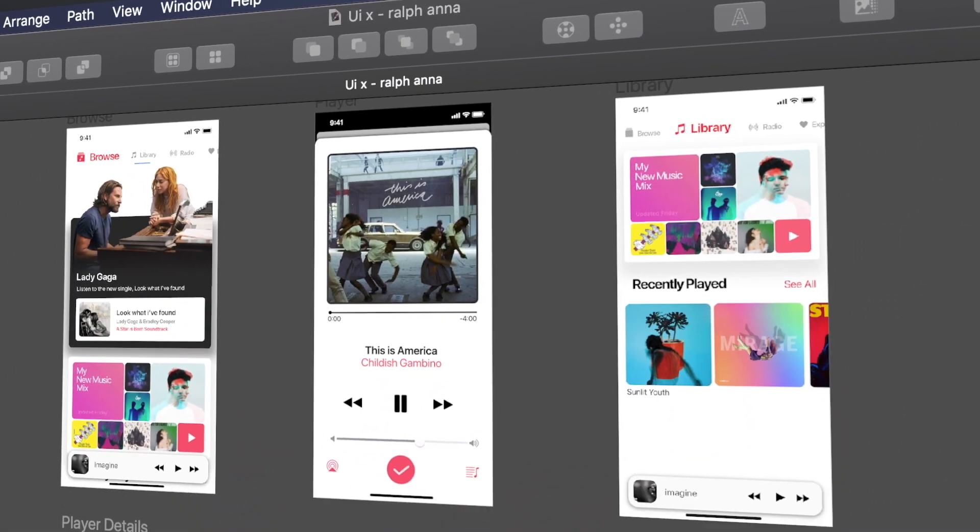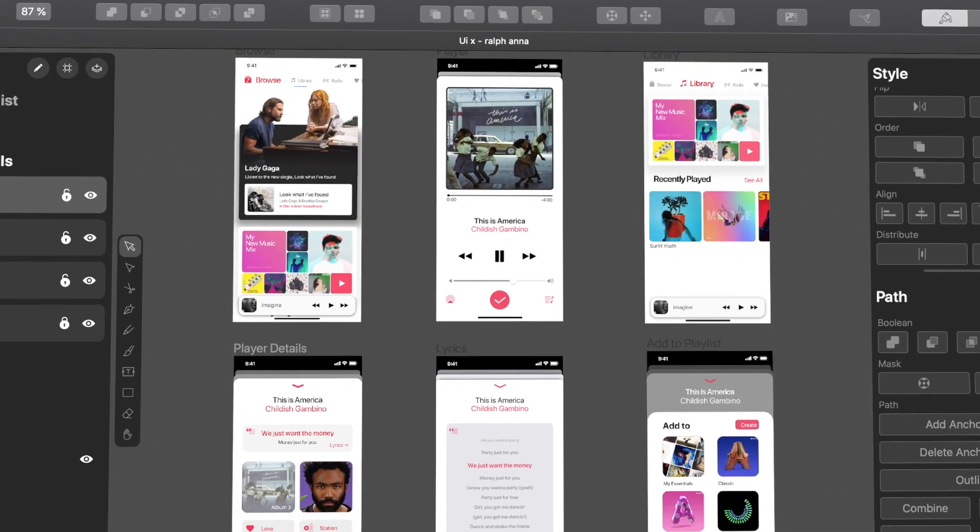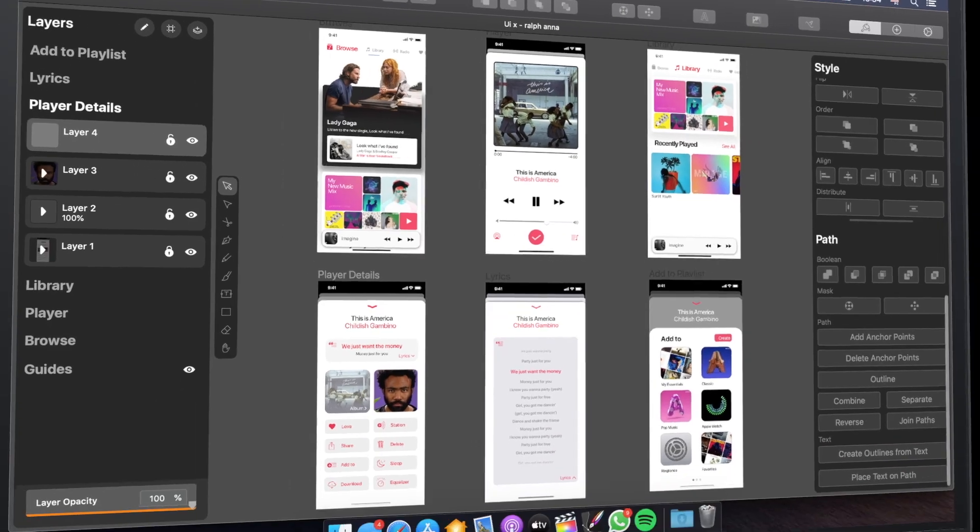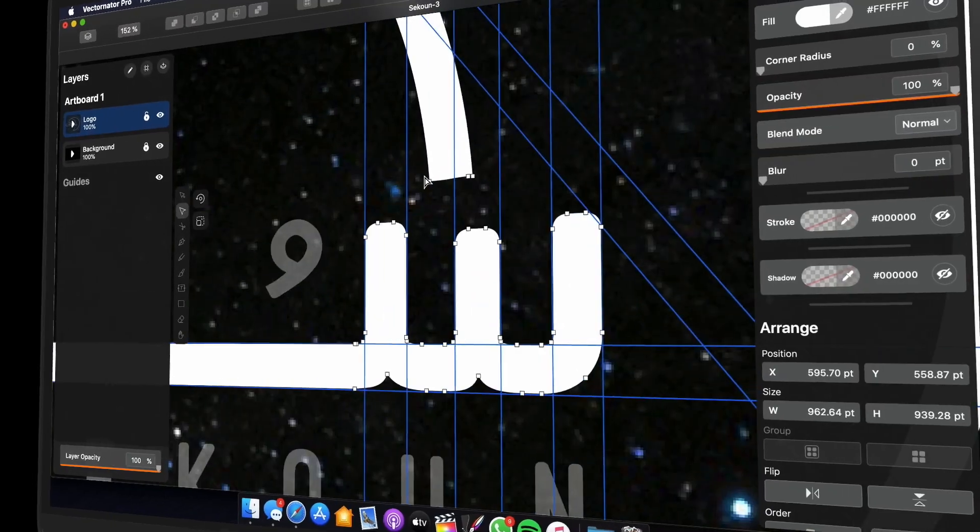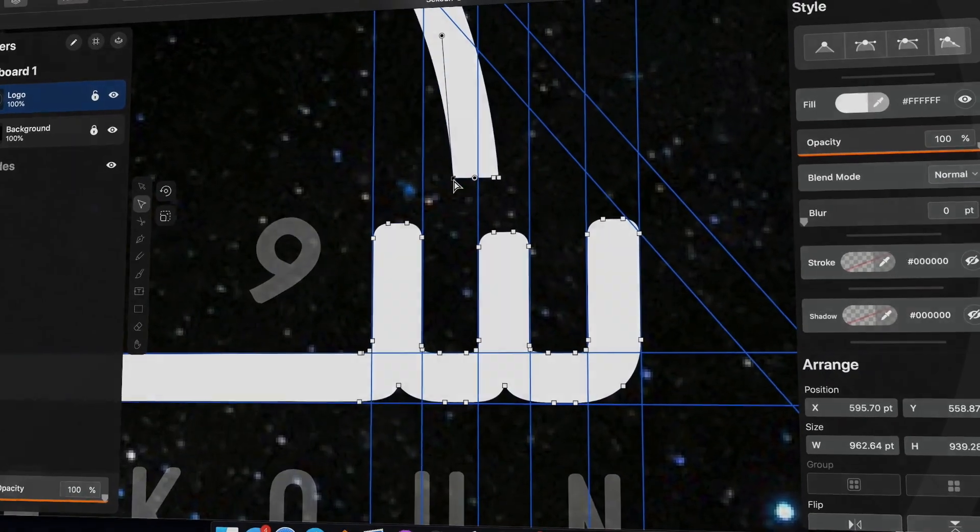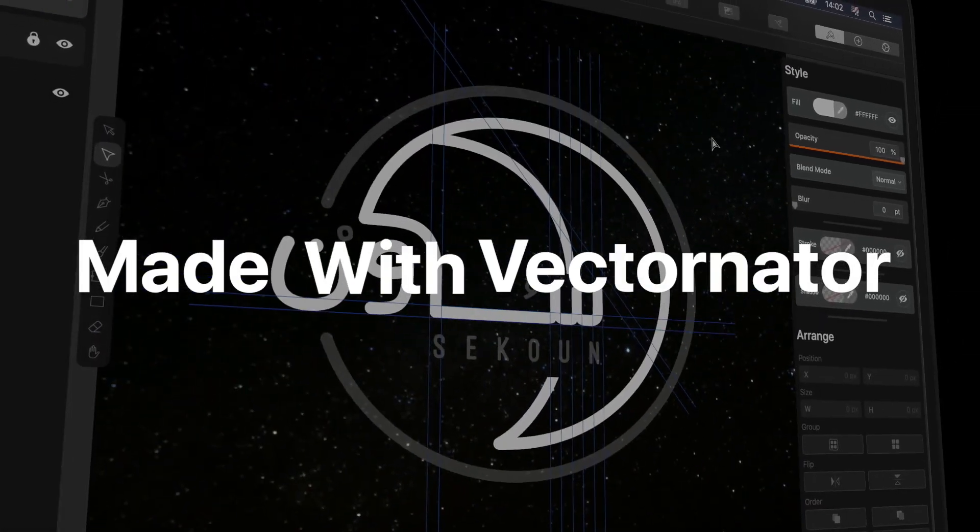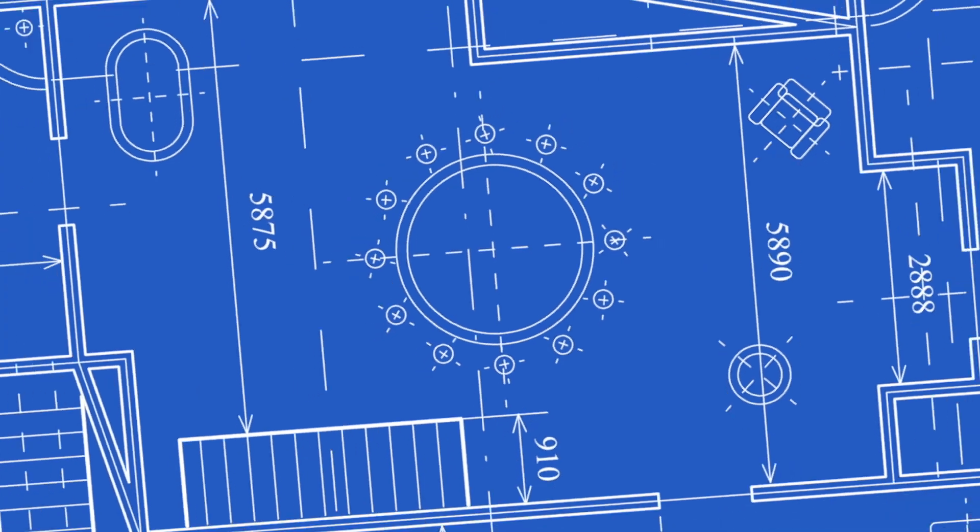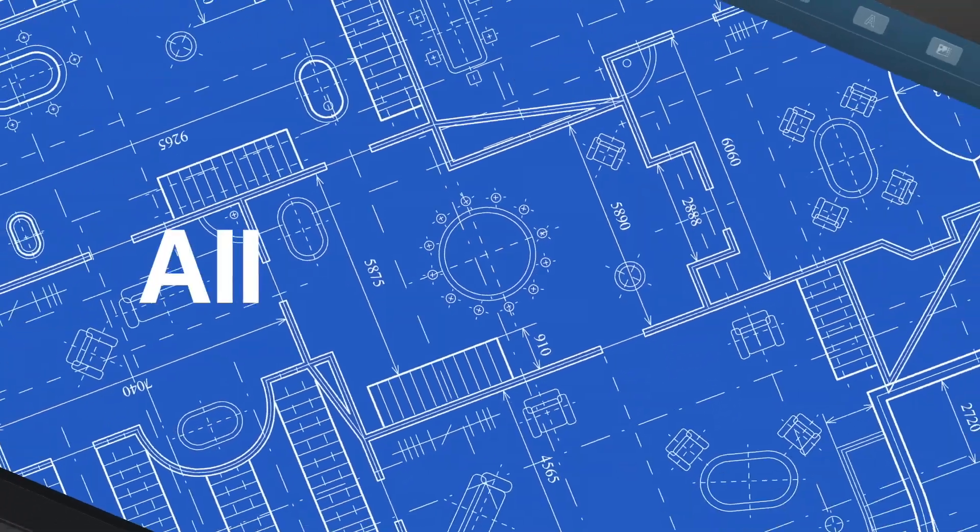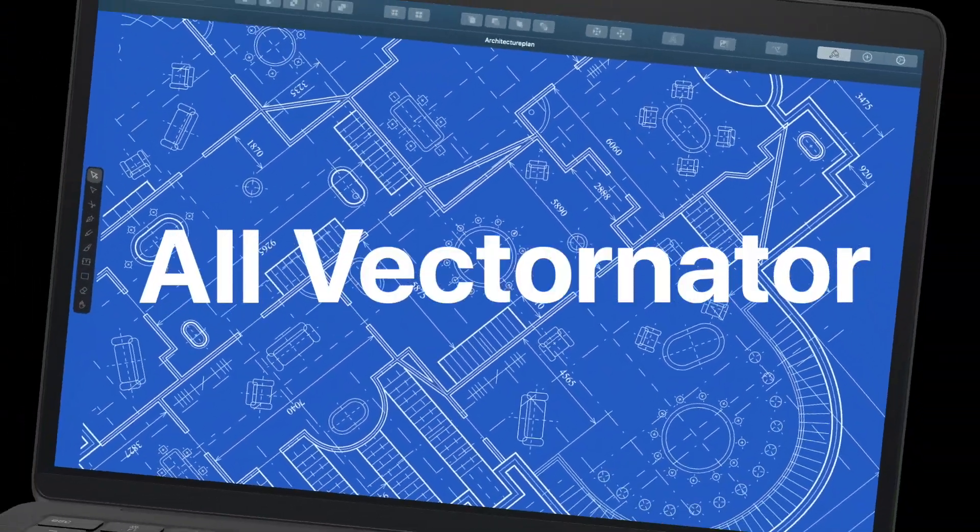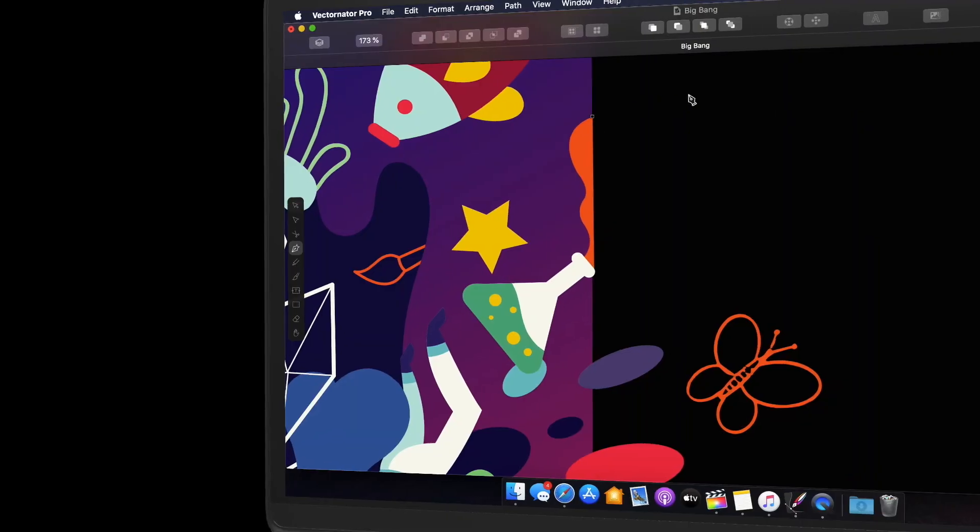This is the user interface designed with Vectornator Pro on Mac. This beautiful logo is made with Vectornator. Even this architectural plan, all Vectornator.